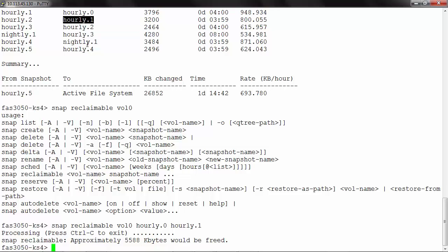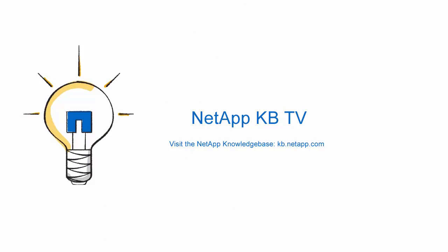Once again, you can use all of these commands to get more details regarding the snapshots of any volume pertaining to your storage controller. I hope this video will be helpful for all of you. Thank you.